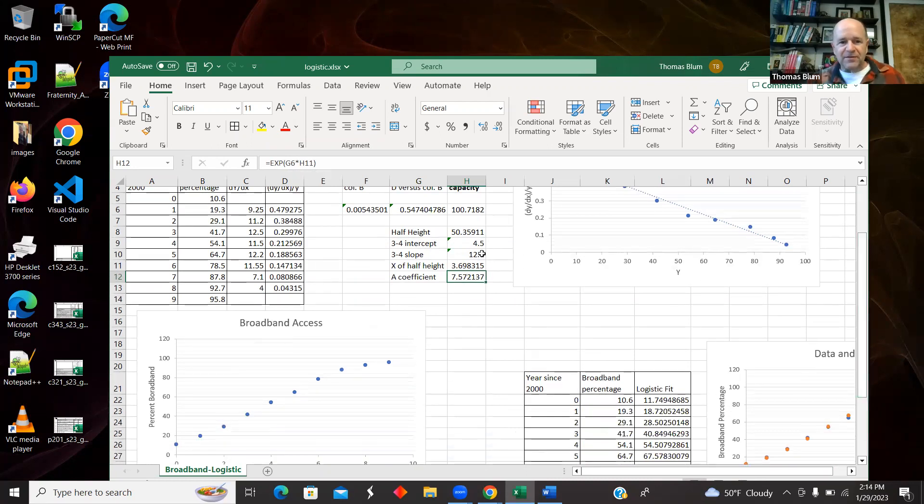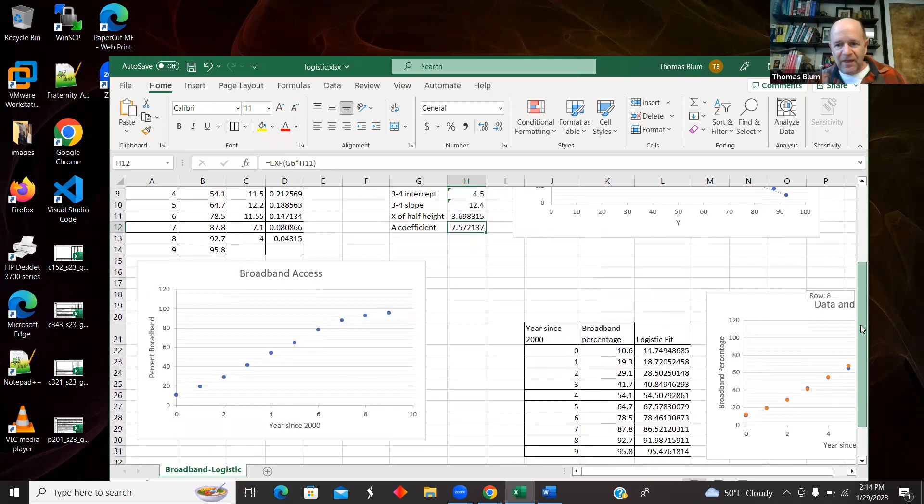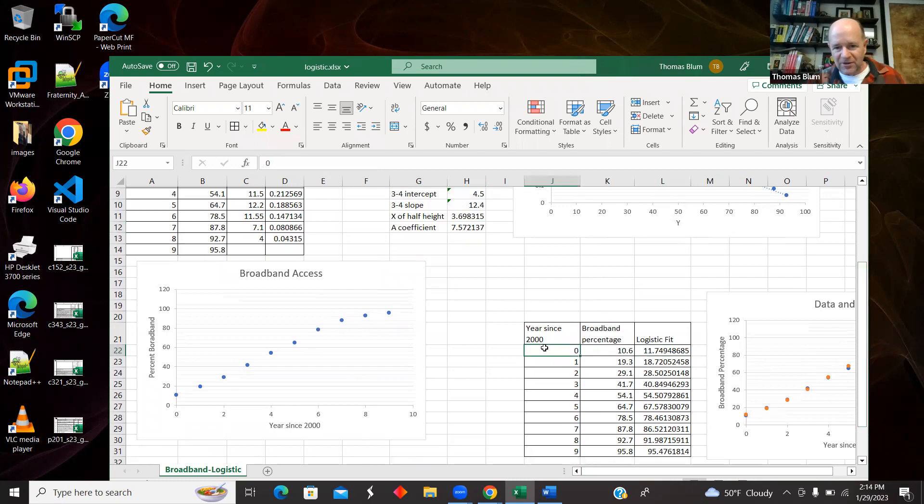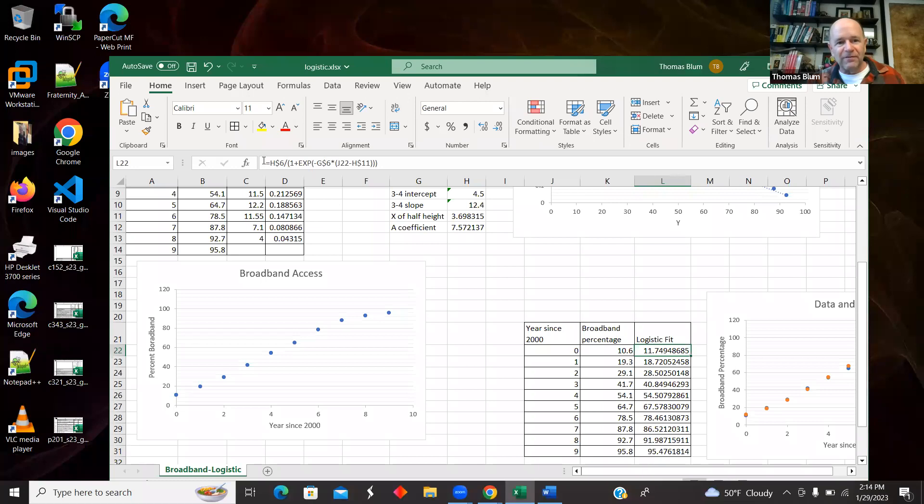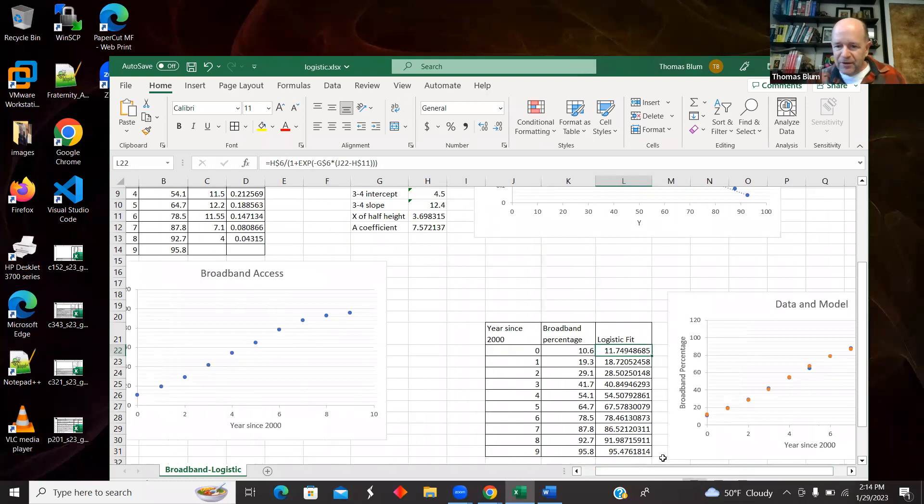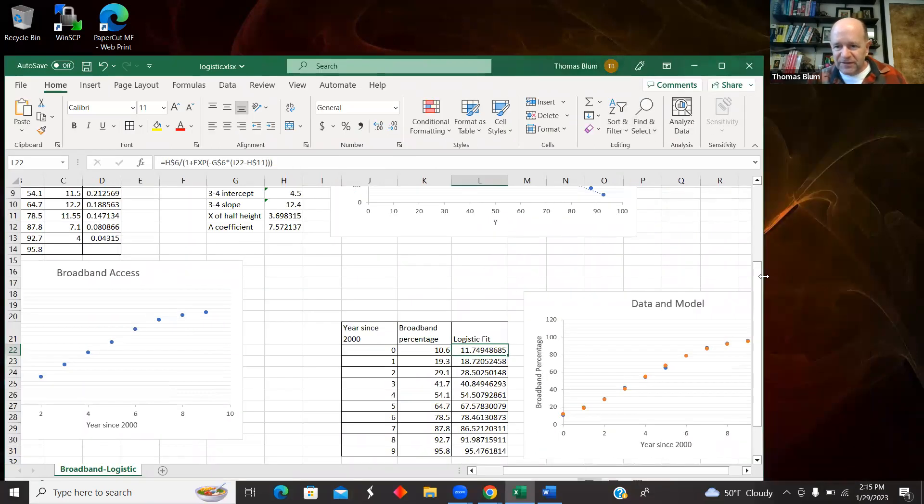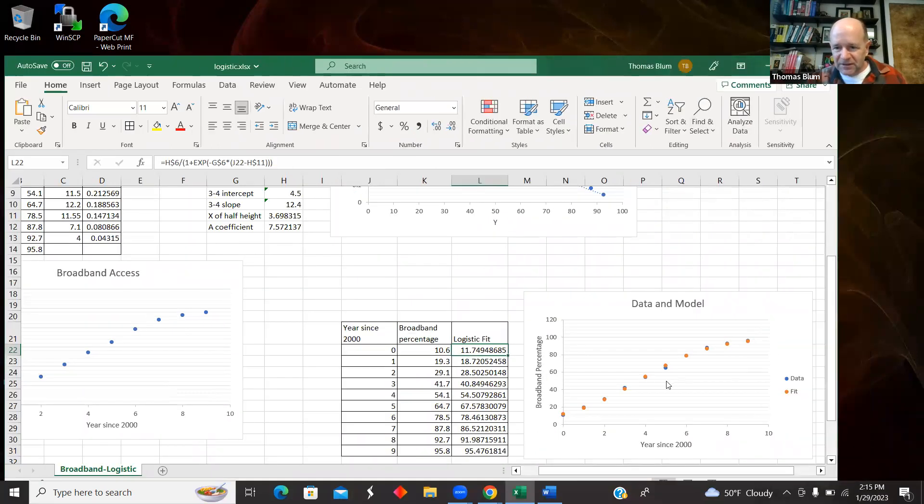All right. So that is a method that produces the three parameters. And then here I am now just testing it. So I take, here's my original data. And then I added my fit. And we see then it's a fairly reasonable fit to the data.